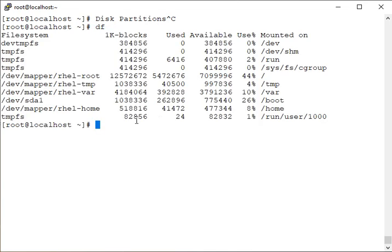Let me run the command `df` — it will show you what disk partitions you already have. So these are the partitions my system currently has. Some partitions are not so related to our work, for example tmpfs.